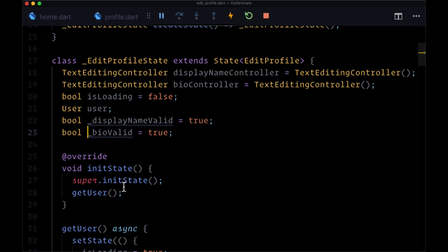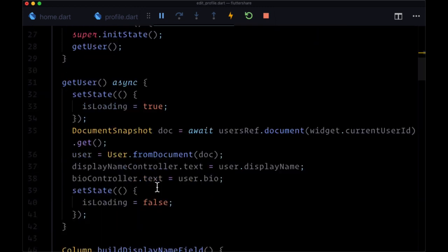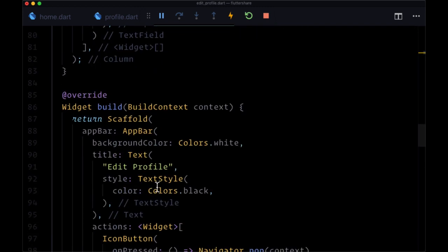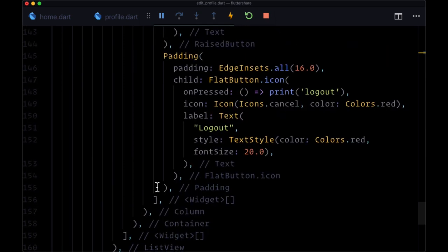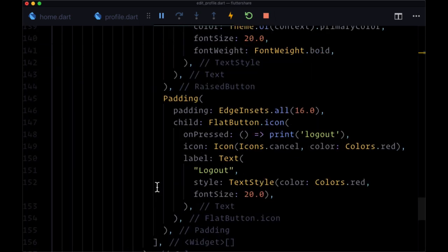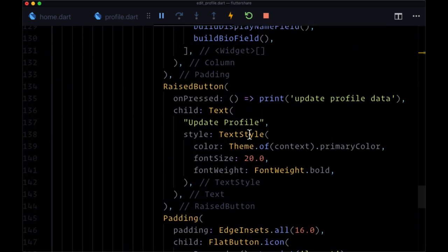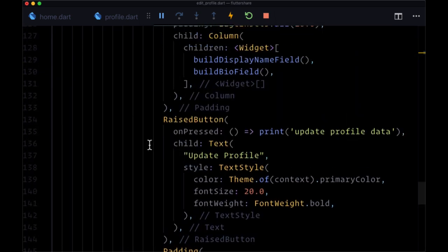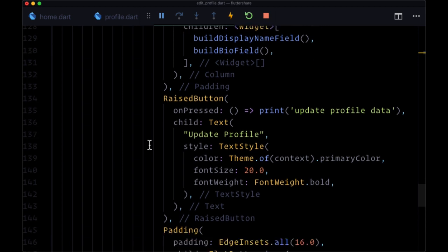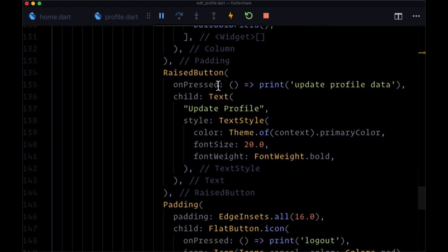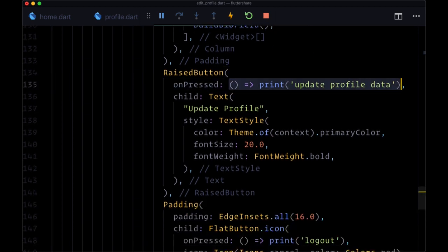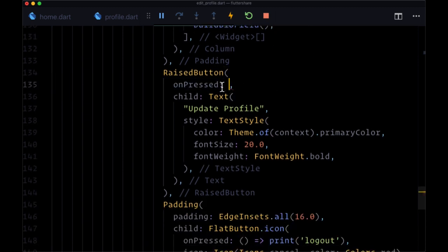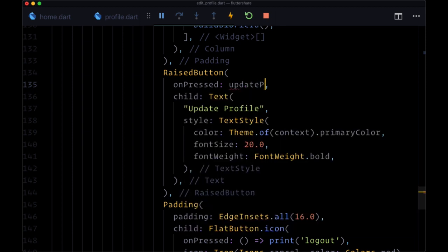How are we going to prevent our profile from being updated whenever we tap on the update profile button if our fields aren't valid? Well, first of all, we're going to replace the function that we're associating with the on pressed of the update profile button. We're going to change that with a new function called update profile data.